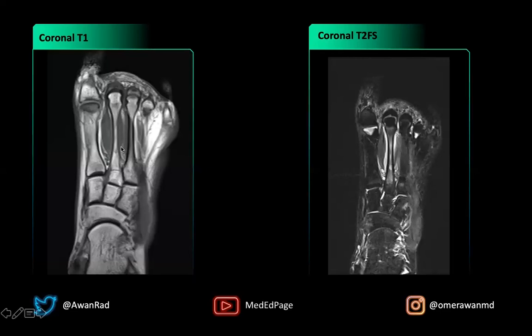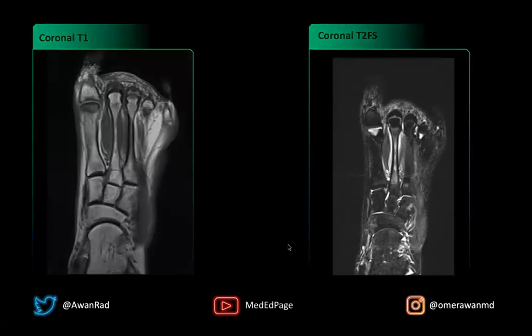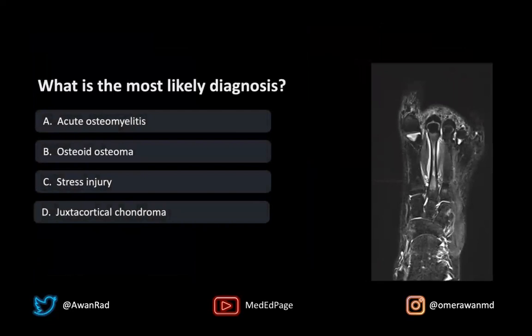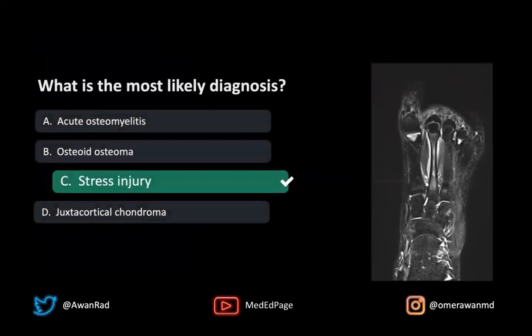The best answer here is a stress injury to the bone, where you have marrow edema, subperiosteal edema, and only faint changes on T1 in the second metatarsal shaft. So the best answer is going to be C — a stress-related injury.